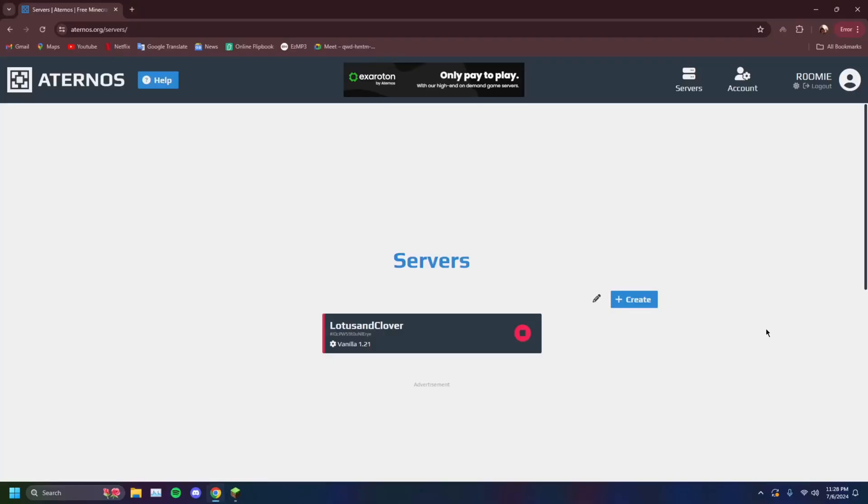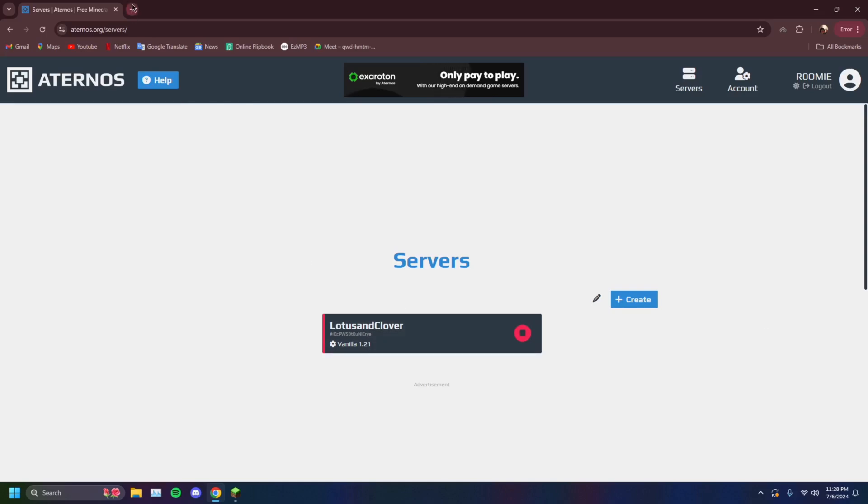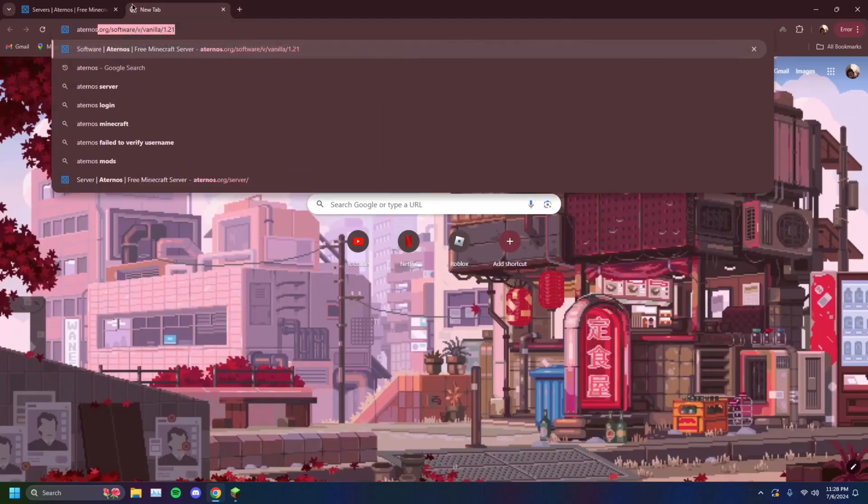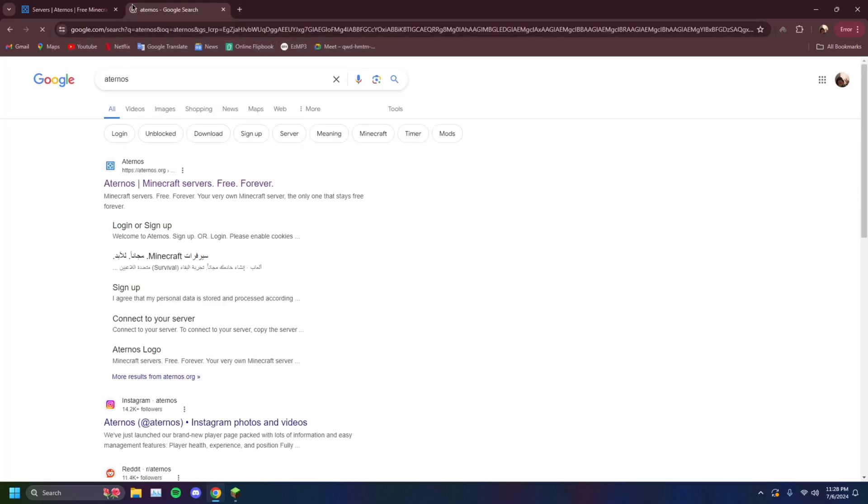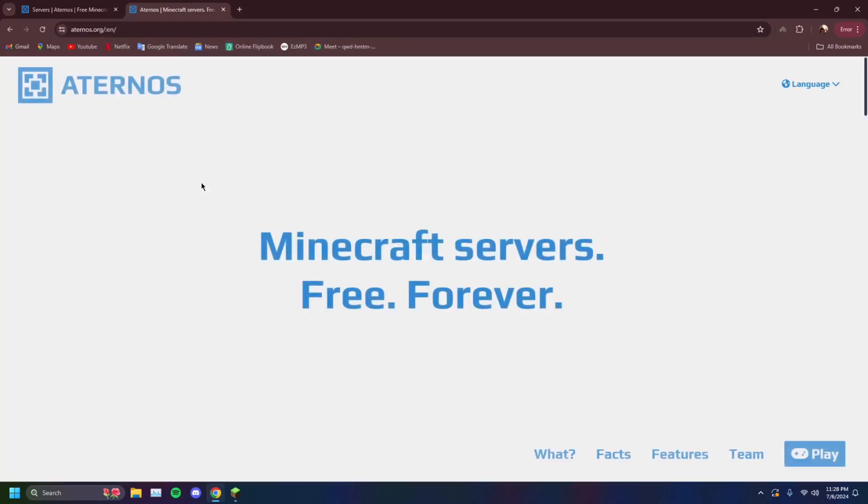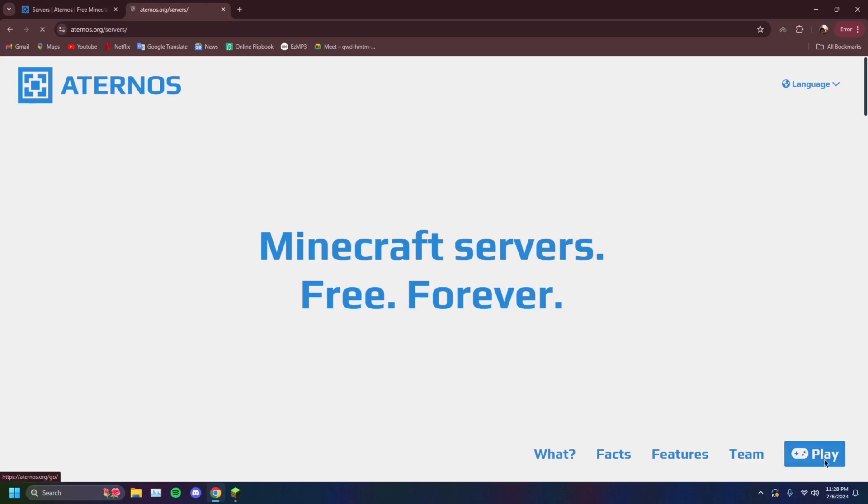The second method involves a third-party website here that's called Aternos. So you want to open up Google Chrome and type in Aternos, just like that. It'll be the first link. You want to open that and you'll see Minecraft server is free forever. Just click on play and you'll get the option to make an account.